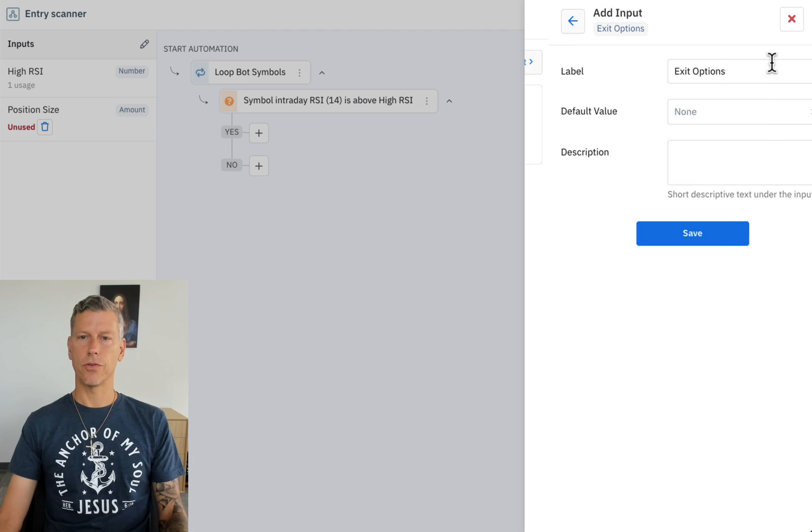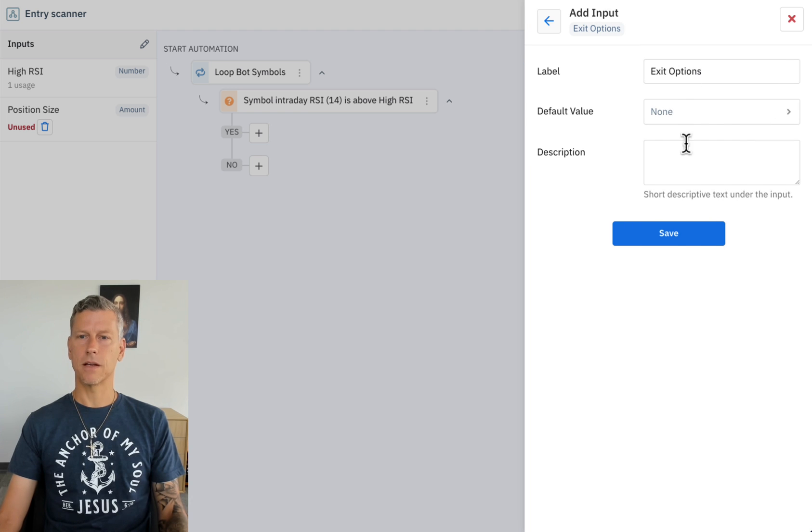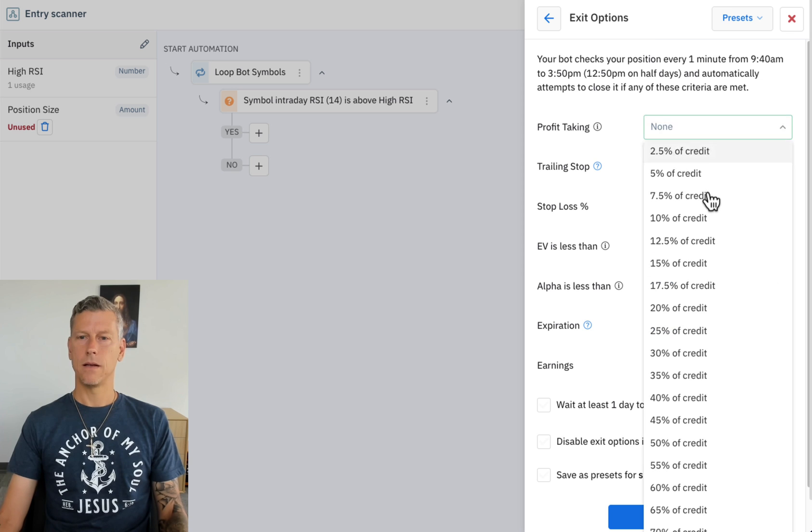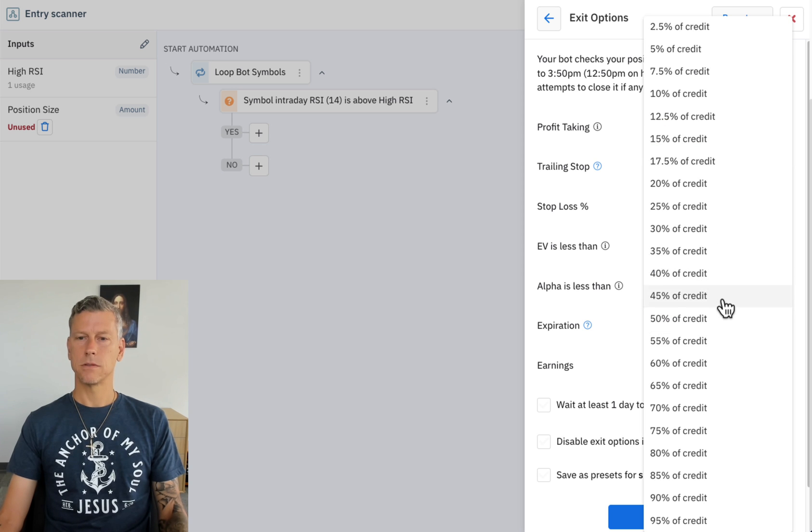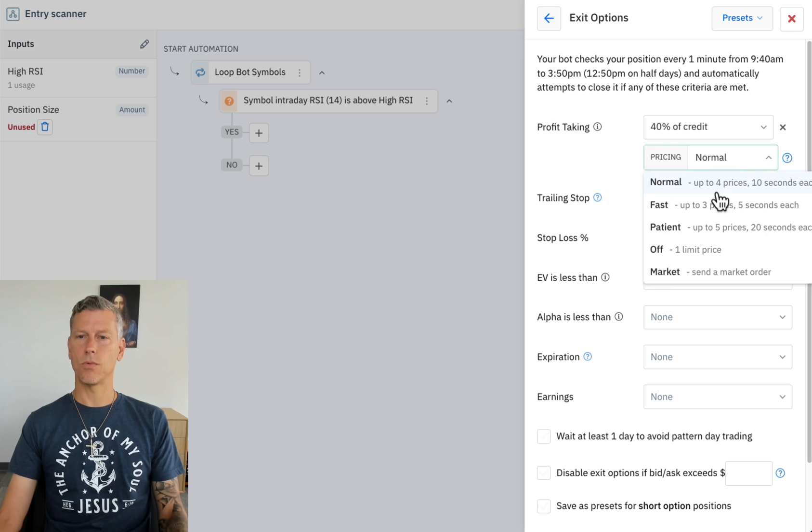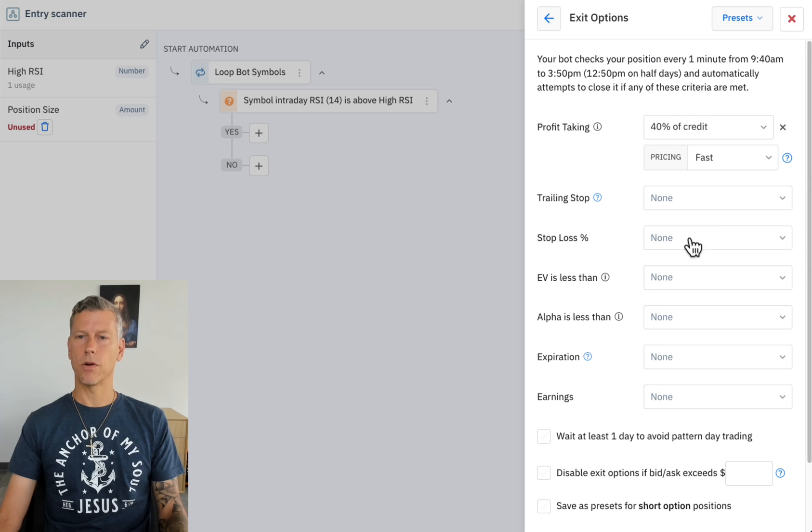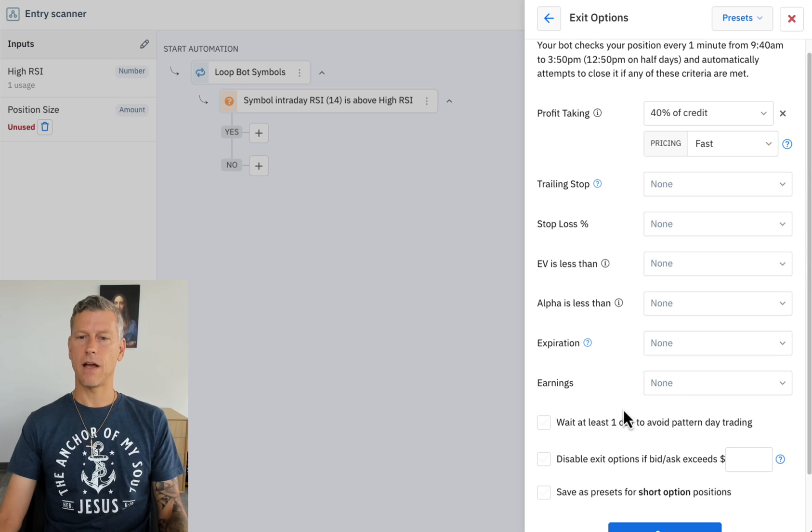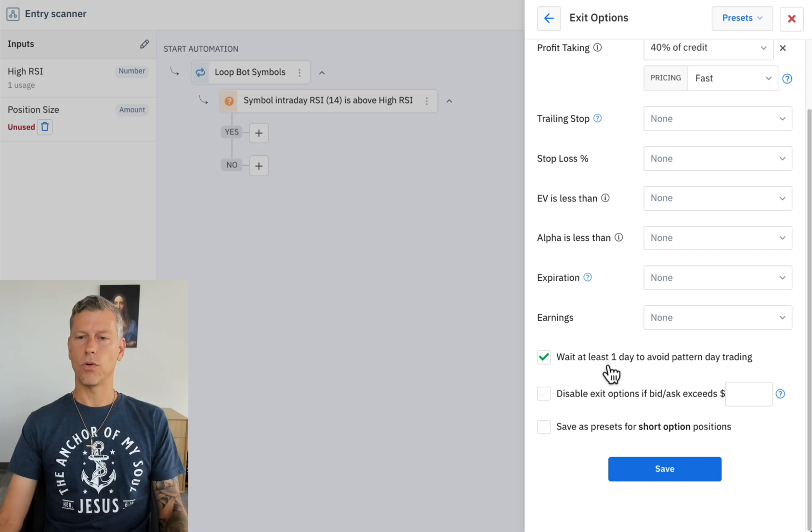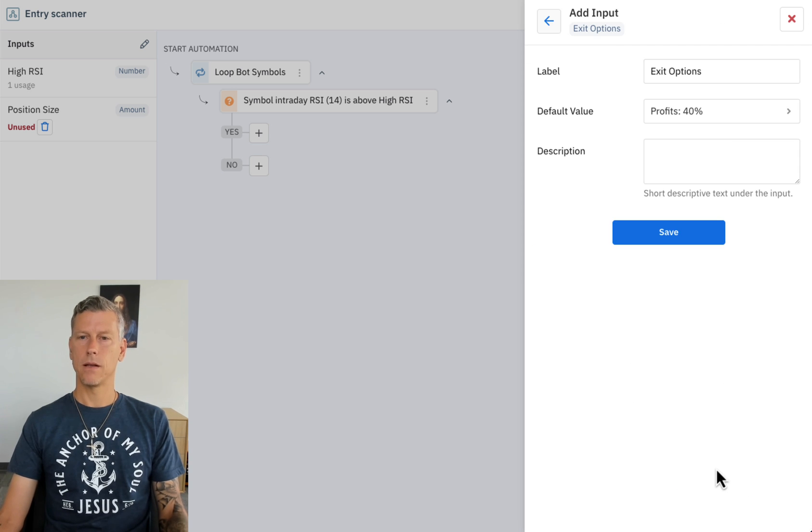The price I'm going to set it up the same as the other bot was. Exit options will also set up to be configurable from outside, but I'll set it up with the defaults of what I was using in the last one which was 40% with fast exits and wait at least one day to avoid pattern day trading. Let's go ahead and set that up.